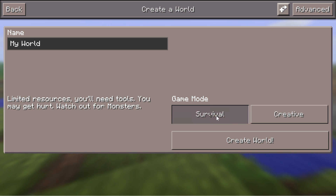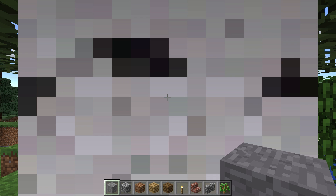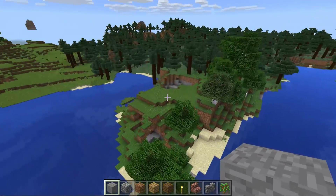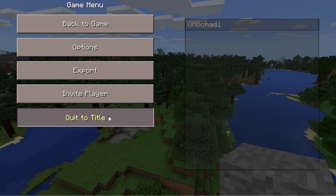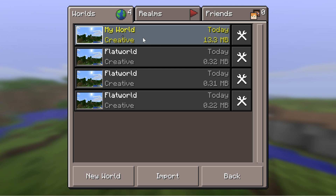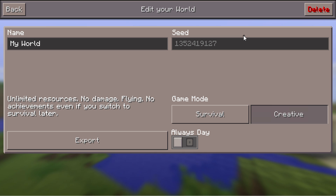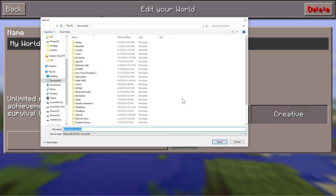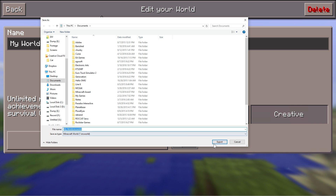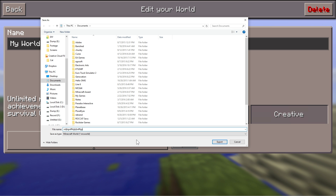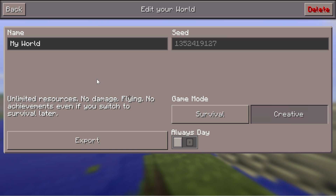Let's say I'm going to go ahead and hit New World, do a creative world, and create this world. This is the new world that I have created, and I love it so much that I want to send it to my friend so that they can play on it as well. Inside of this, you can click the settings on the world and click Export. Once you hit Export, it will ask you where you would like to export it and what you would like to name it. We'll just name this 'Berg' — it's a whole bunch of lovely letters — and it'll export the world.